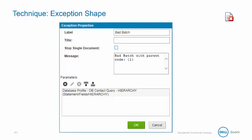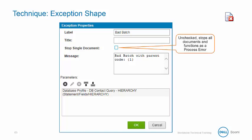Here are the Exception properties that can be configured. The Stop Single Document option — if this checkbox is checked, then the exception will only stop specific documents. But if it's unchecked, the Exception shape will throw a process-level error and stop all documents and the process.